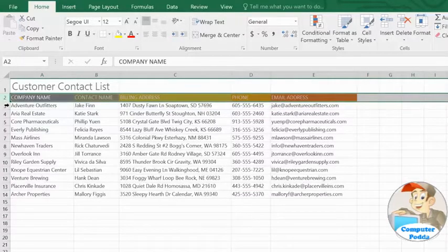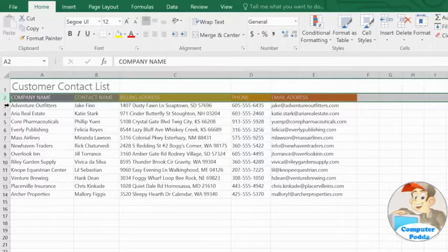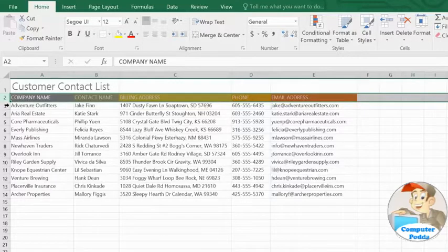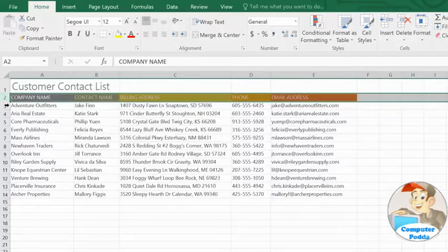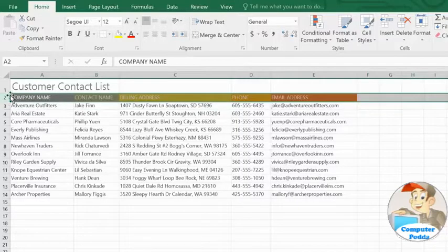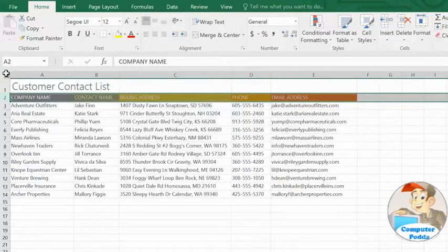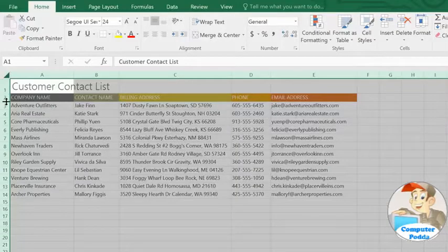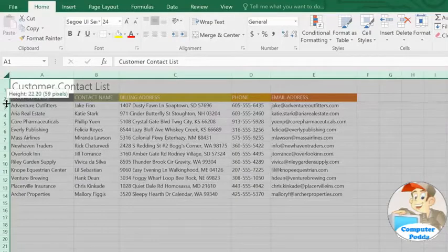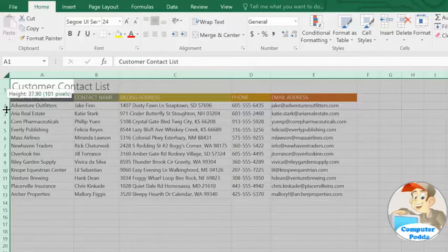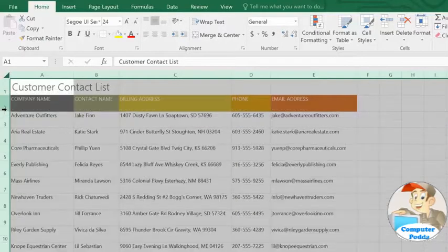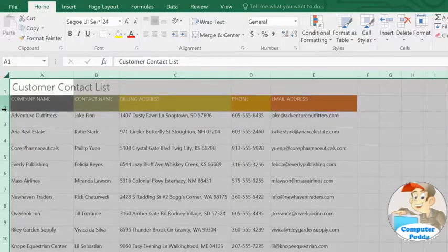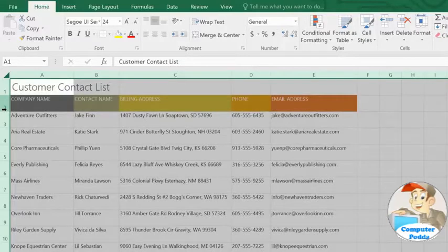Sometimes it's useful to be able to resize all of your cells at once. In this example, I'd like to make all of my rows the exact same height. To do this, click the Select All button in the top left corner. Then resize a row, it doesn't matter which one, and the change will be applied to the entire worksheet.